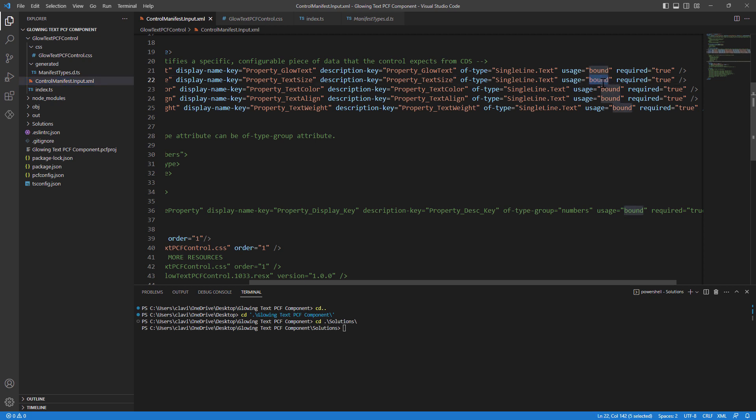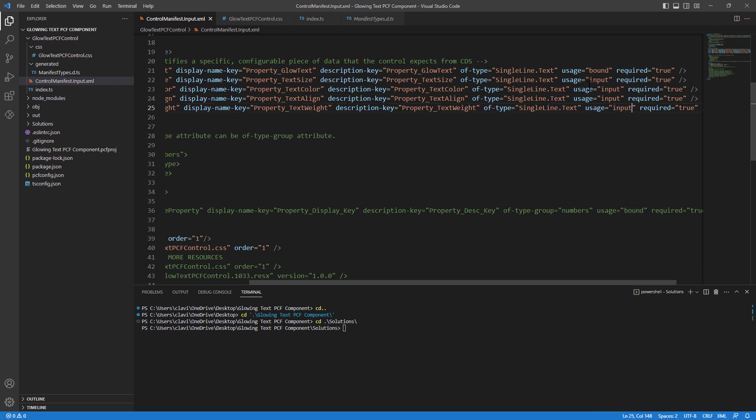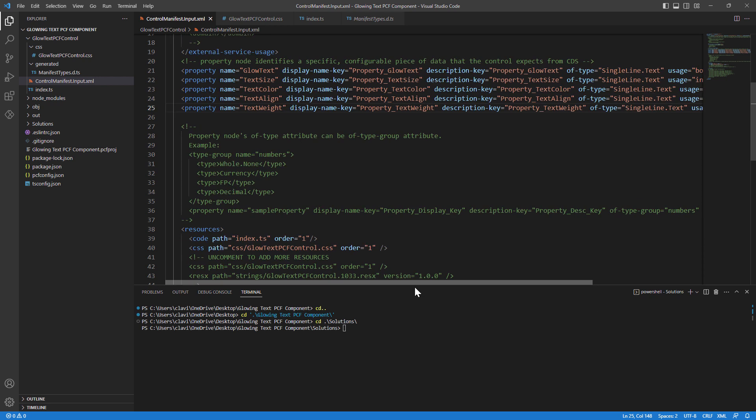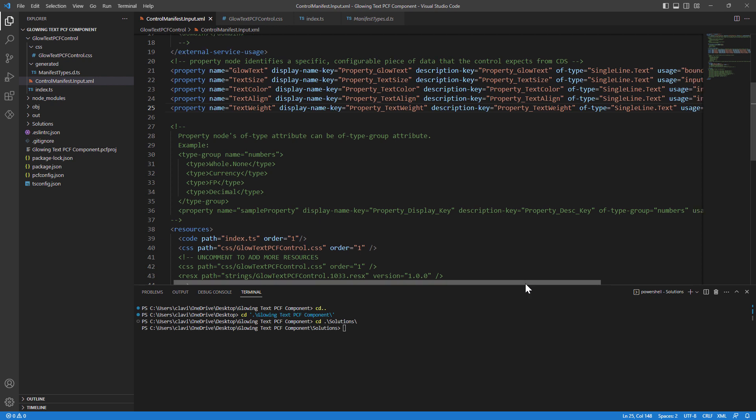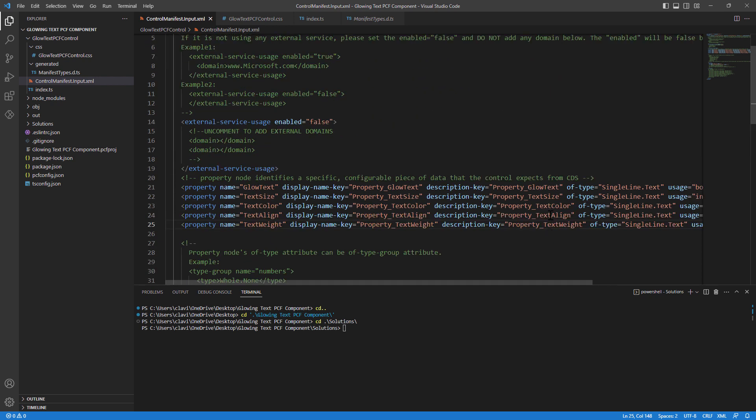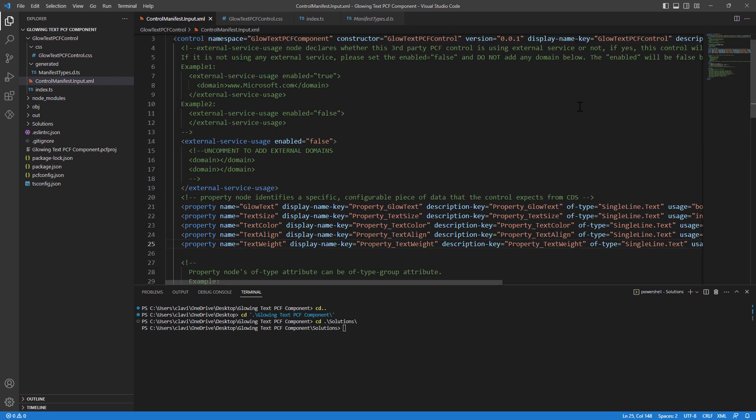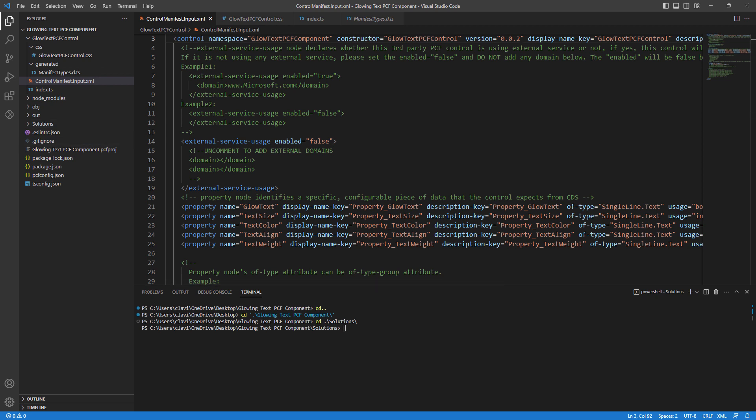So how should we do that? We just need to go ahead and change the usage from bound to input. So I'm changing it from bound to input. I'll copy this and I'll change it for all the other properties. However, I will leave the text property, the glow text property, to bound. Now that I have done the changes, I'll also change the version number out here because I want my component to update.